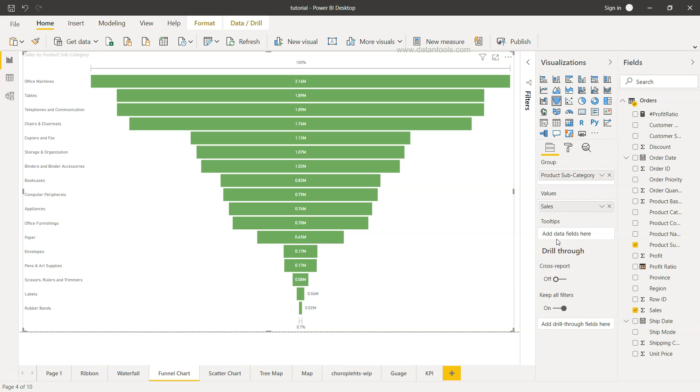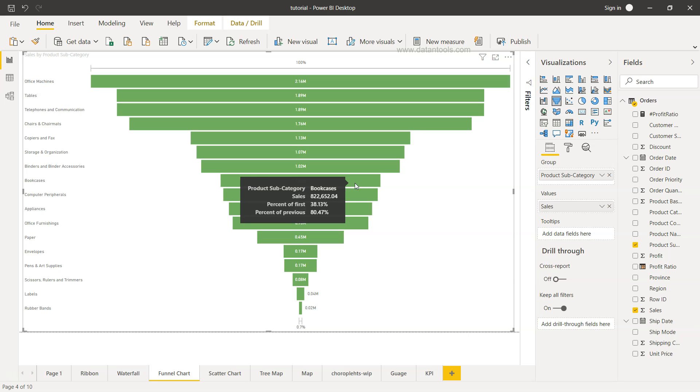These are some of the default settings. If you want to add tooltips, along with right now what we are getting is the sales percent of first or percent of previous.